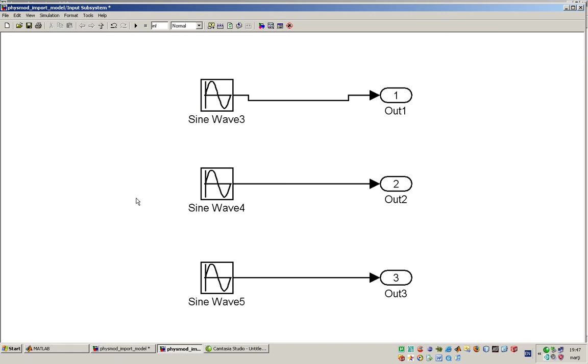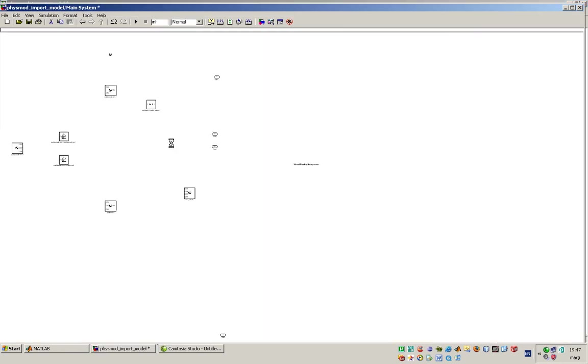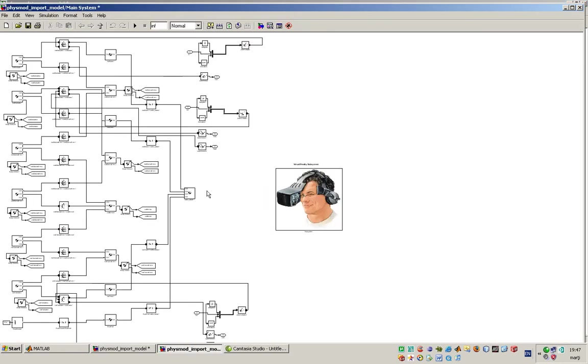In the input subsystem we have the sign functions. In the main system we have the model that is composed of joints and bodies. And here we have the virtual reality toolbox model.